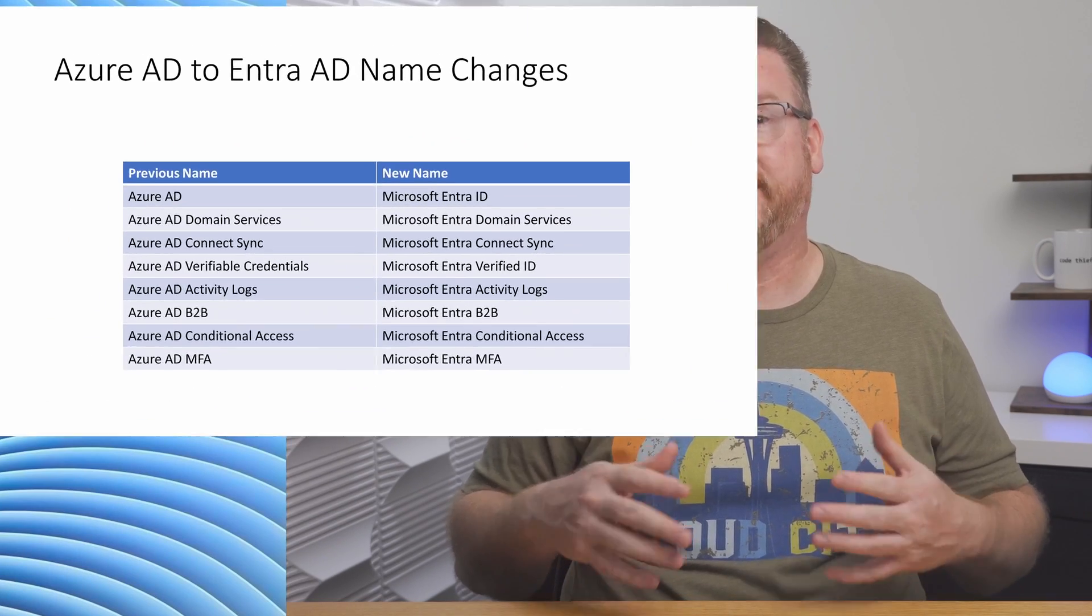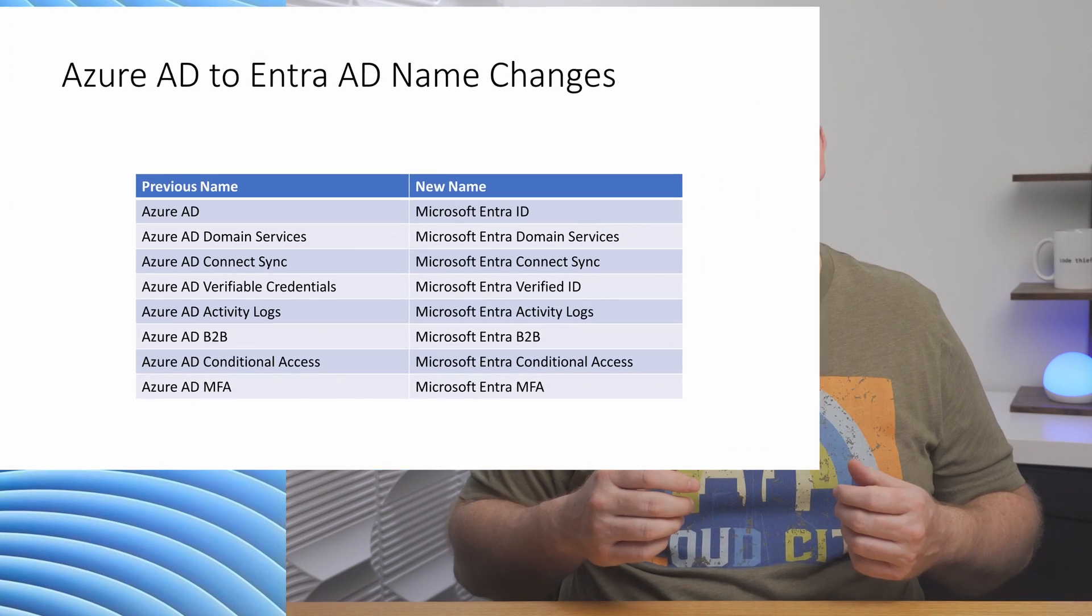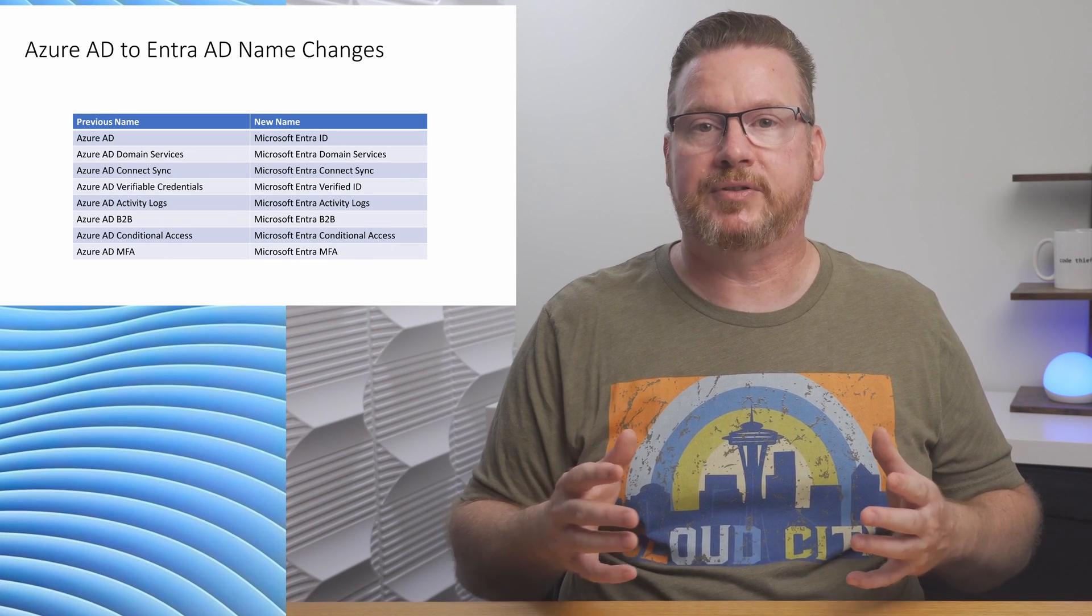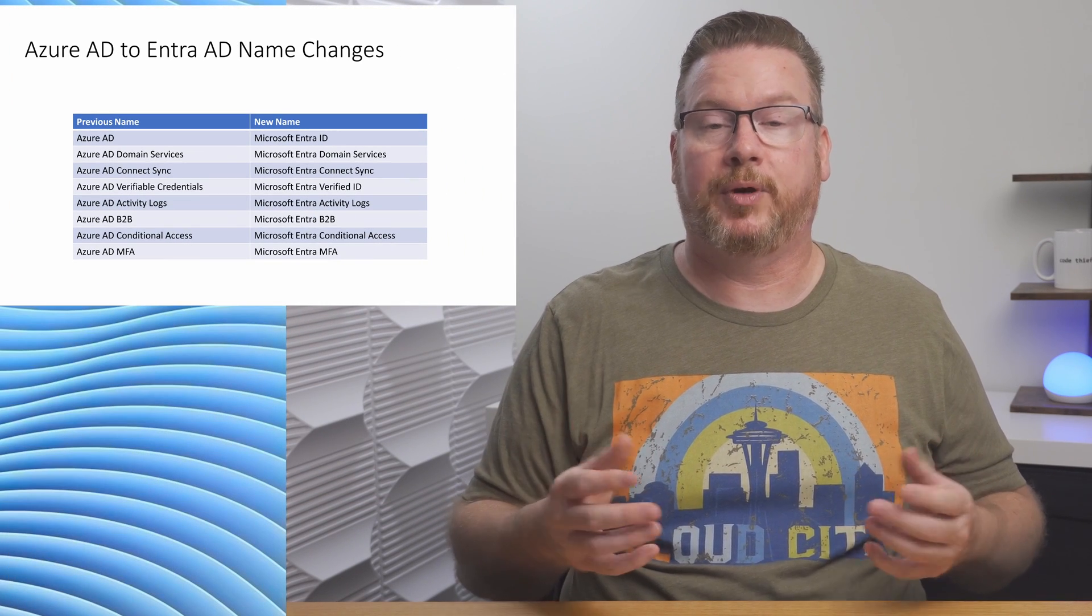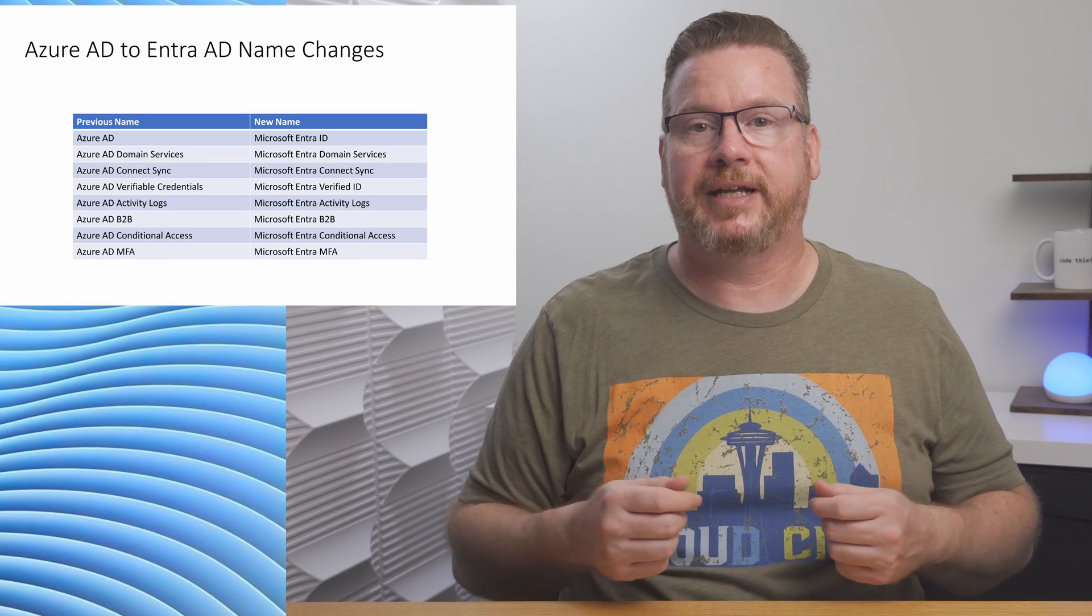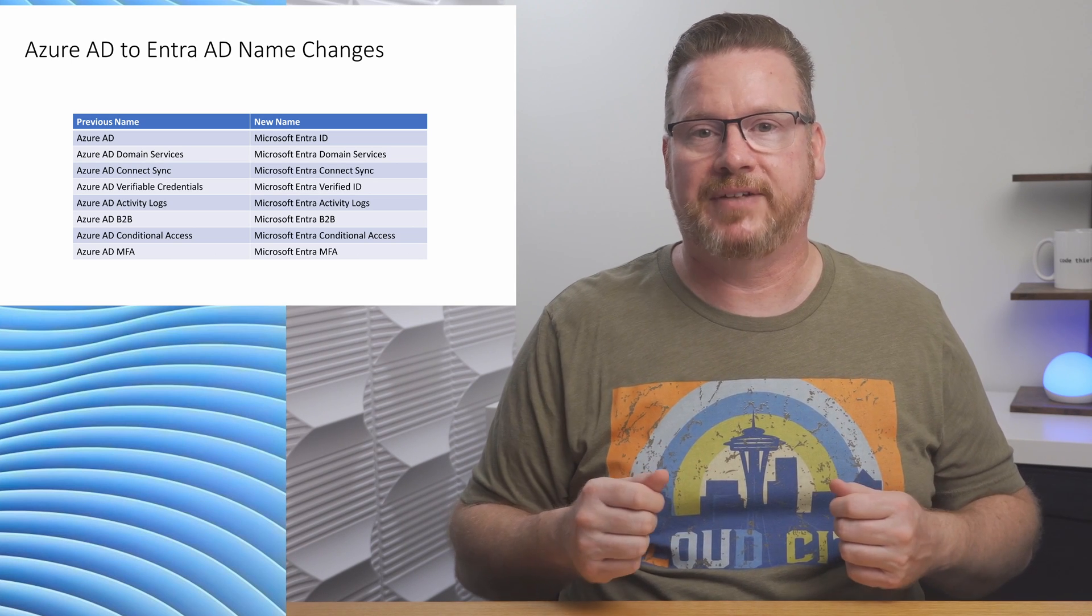On the screen is a list of name changes. The change is not limited to Azure AD. Azure AD Domain Services is now Microsoft Entra Domain Services. Azure AD Connect Sync is now Microsoft Entra Connect Sync. And Azure AD Conditional Access is Microsoft Entra Conditional Access. These are just a few examples, but you get the point. Just about all Azure AD names have switched to Microsoft Entra.